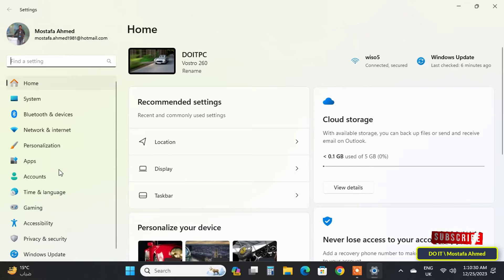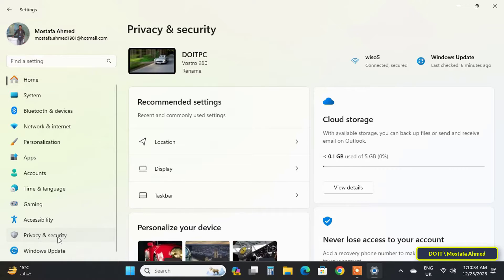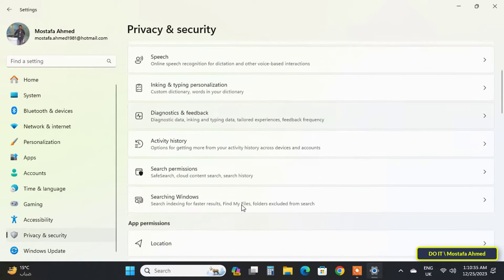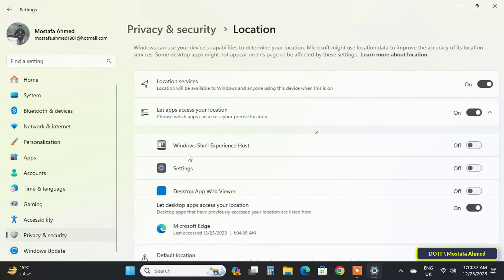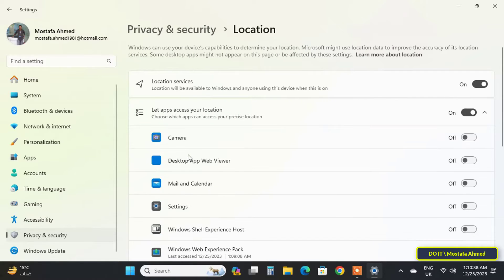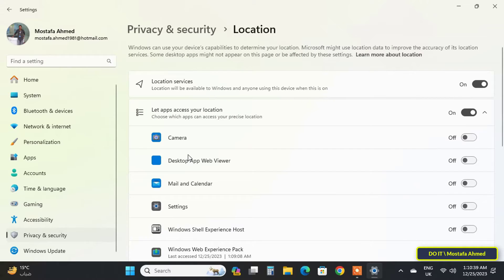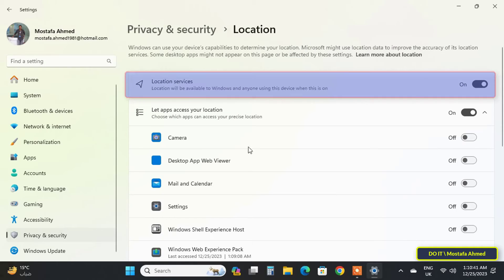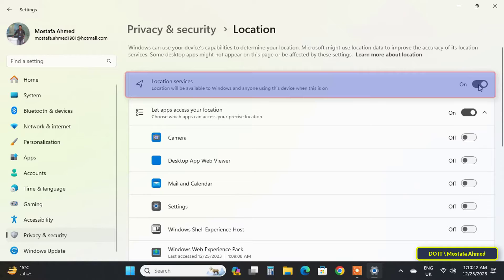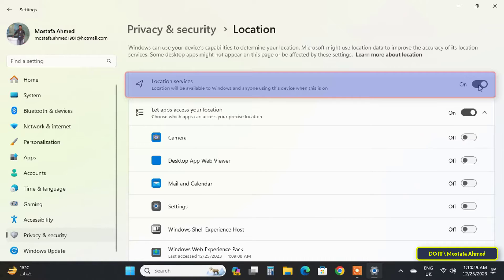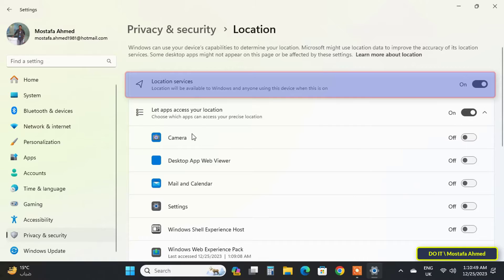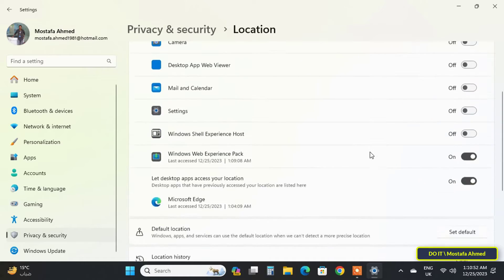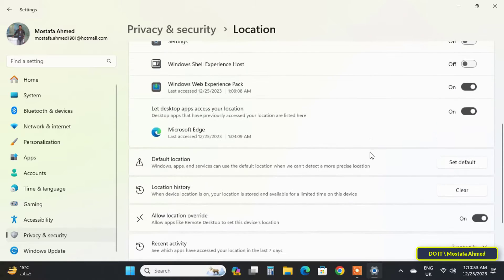By clicking on Privacy and Security on the left side, then move to the right side and click on Location. You will find that the location services settings are turned on by default. If you want to disable location services, you will change them to turn off. Some users believe that with this step, location services are stopped or disabled.